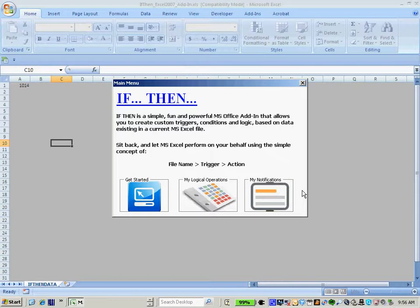Configuring an automated logical operation in IfThen is very simple and consists of three easy steps. Number one, select an Excel file that you want to follow. Number two, select a trigger condition using the easy-to-use point-and-click icons. And lastly, number three, assign an automated action to occur if the trigger condition is met in the Excel file that you're currently following.